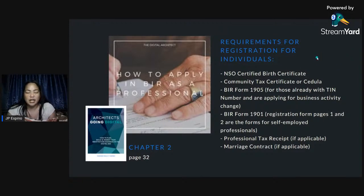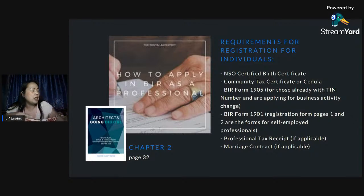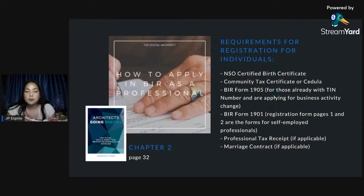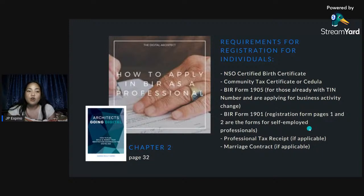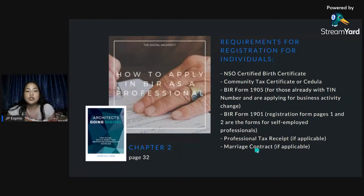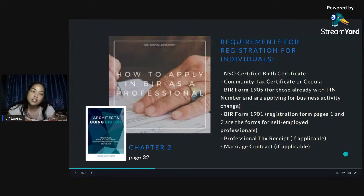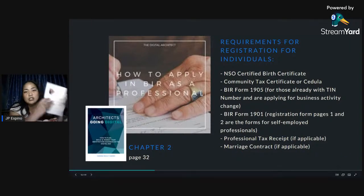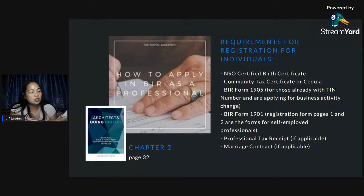These are the requirements to apply as a professional — this is how I did it. I applied as a professional only, meaning you just need: a birth certificate, your cedula, then fill out BIR Form 1905 or BIR Form 1901 for self-employed, and then your PTR — which is what we pay at the city hall. Marriage contract if applicable. This is also in my book 'Architects Going Digital' on page 32.